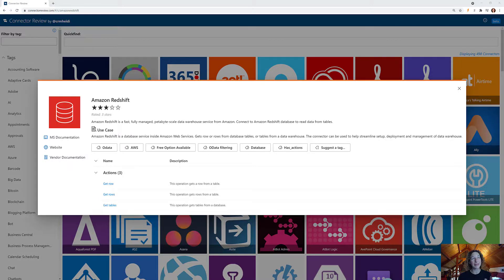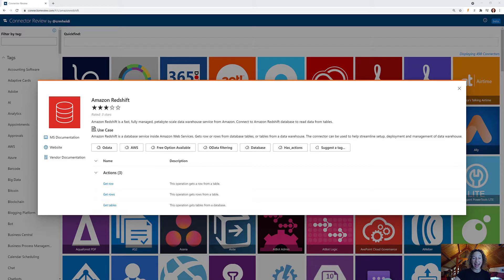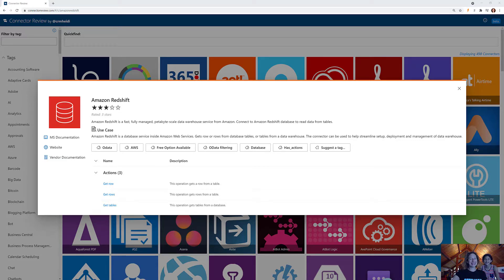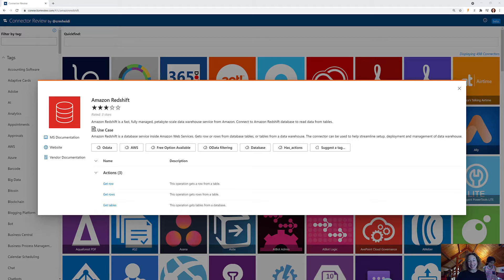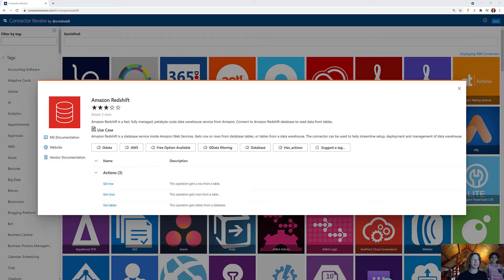We're going to talk about the Amazon Redshift Power Automate Connector and to do that I have a helper today. Hi, I'm Kaylin. Kaylin and I are delighted to talk for two minutes about the Amazon Redshift Power Automate Connector.